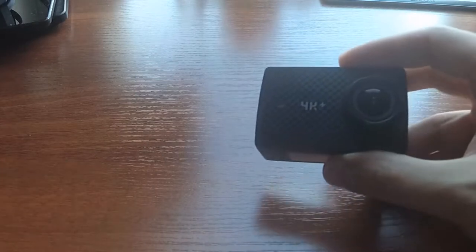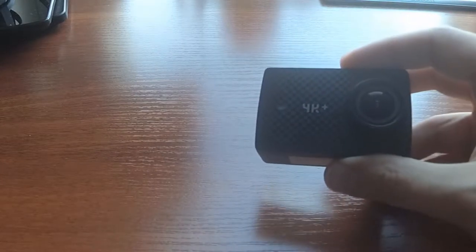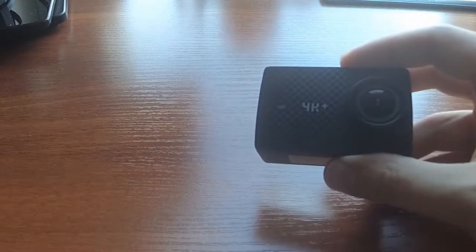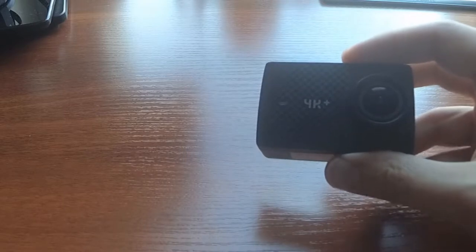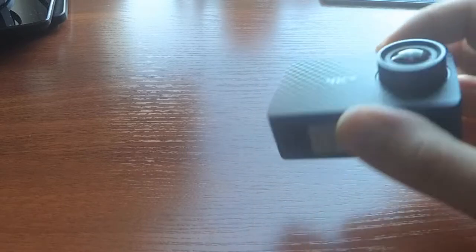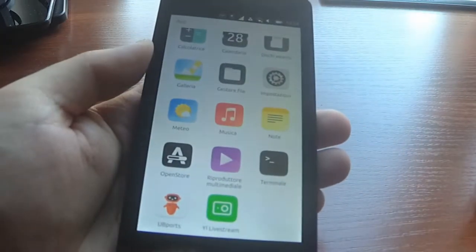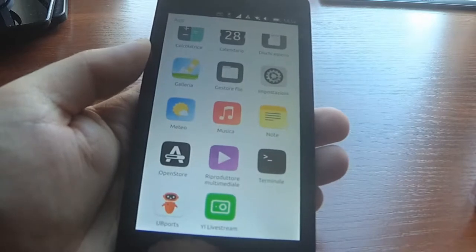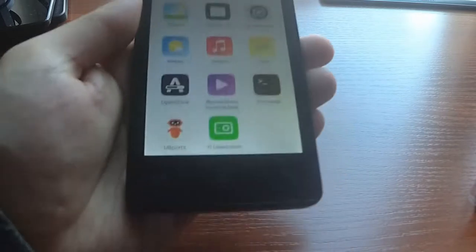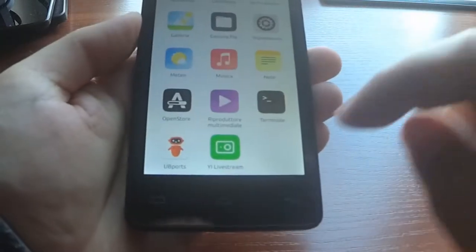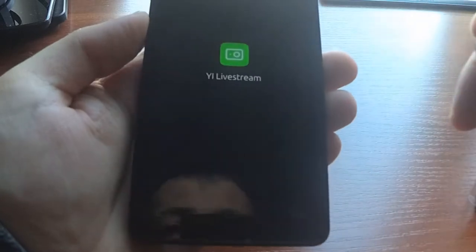Hello, I want to show you how you can use a YI 4K or 4K Plus action camera with live streaming through a Ubuntu phone. I have made this application for live streaming.